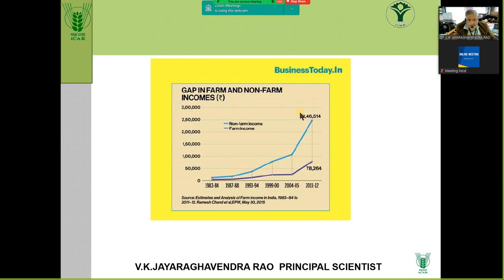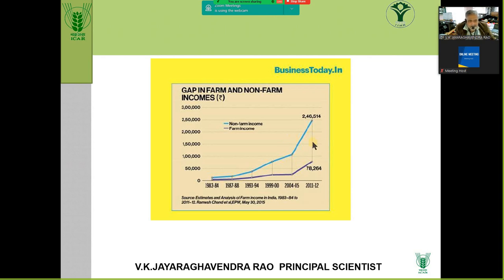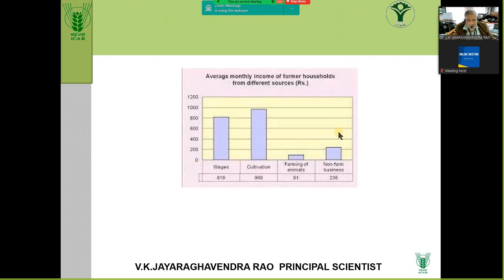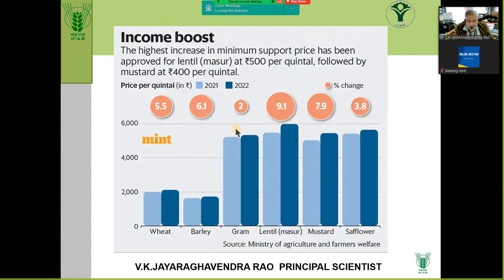The gap in farm income and non-farm income is very important. Non-farm income — by earning wages, becoming a driver, coming to the city and working — is more than farm income. Therefore there is a tendency for migration. Average monthly household income of a farmer: from wages, from cultivation, from animals, and from non-farm business — more of non-farm business and diversification is where income comes from.